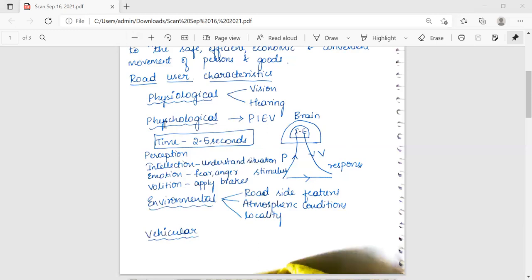The next road user characteristic is mental characteristics — knowledge of vehicle characteristics and traffic behavior. Important mental characteristics include knowledge, skill, intelligence, experience, and literacy — whether the person knows traffic signals or not. Environmental characteristics mainly depend on road user features, atmospheric conditions, locality, and traffic stream characteristics.